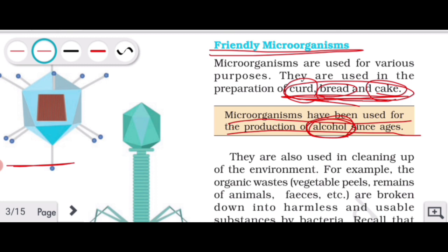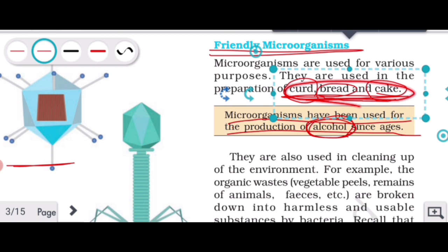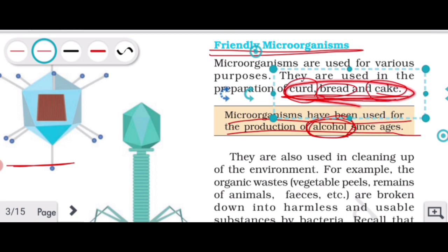Similarly, when making bhaturas, your mother kneads maida, adds a little curd, and leaves the dough for a few hours. After some time, the dough puffs up — this is because fermentation occurs and the quantity increases due to microorganisms. So there are certain microorganisms that are very useful in our daily life.